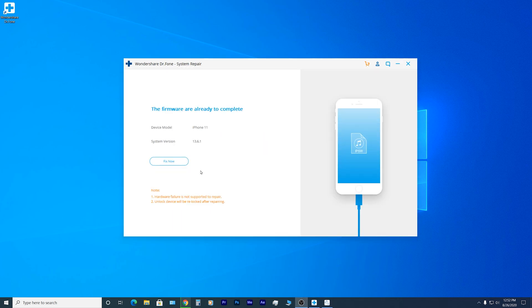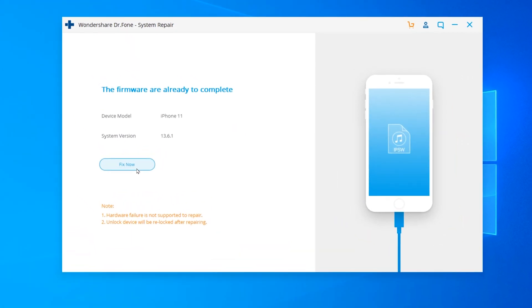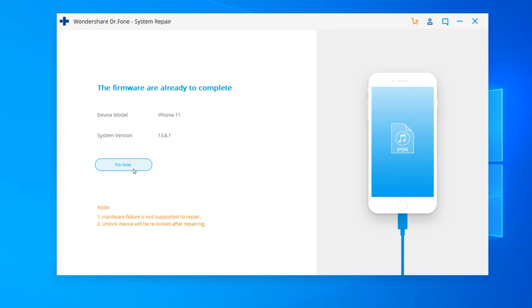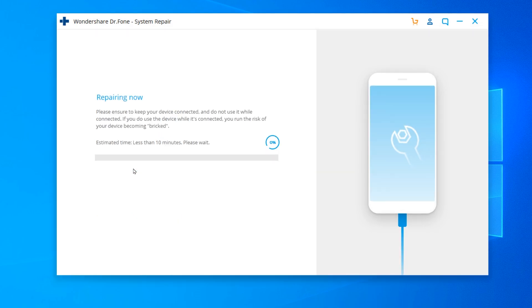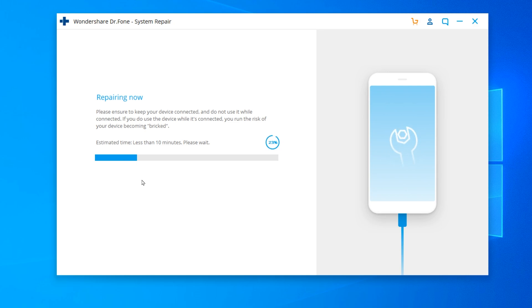Then you're gonna get a message saying the firmware is ready, so click on fix now. This will fix, generally speaking, common problems on your phone. The good thing about this is that you won't lose any of your personal data.